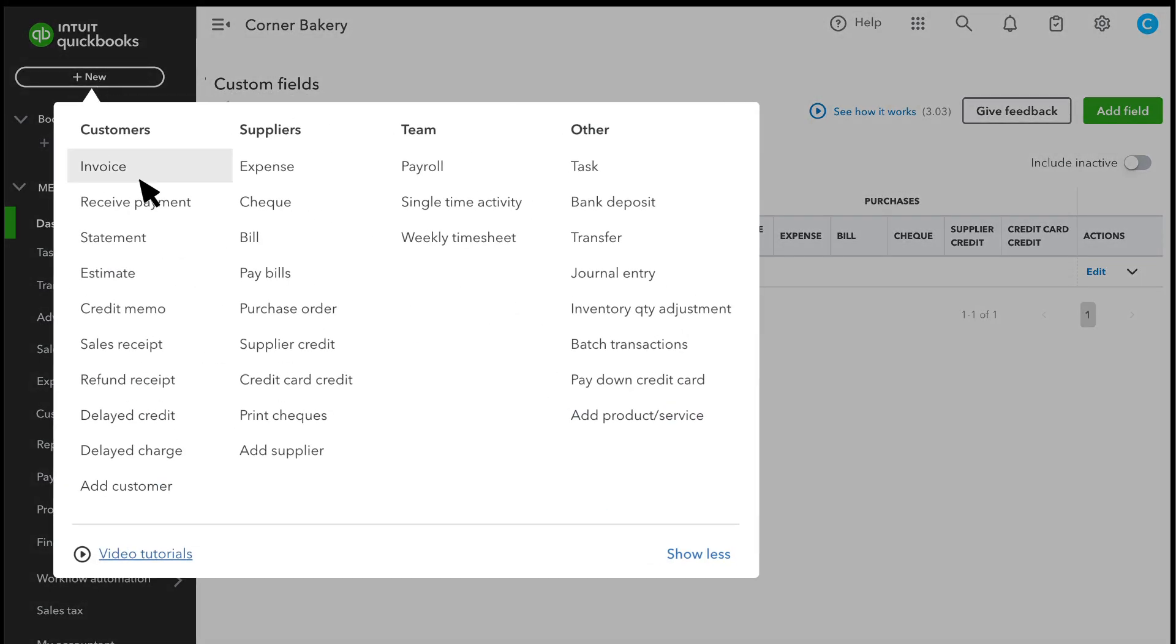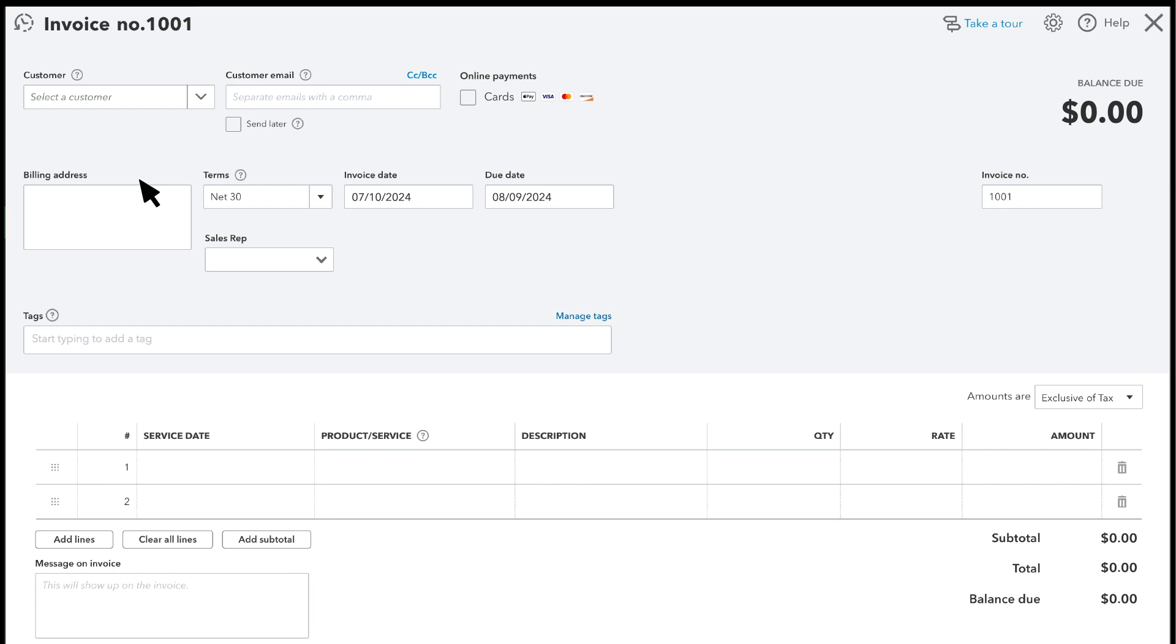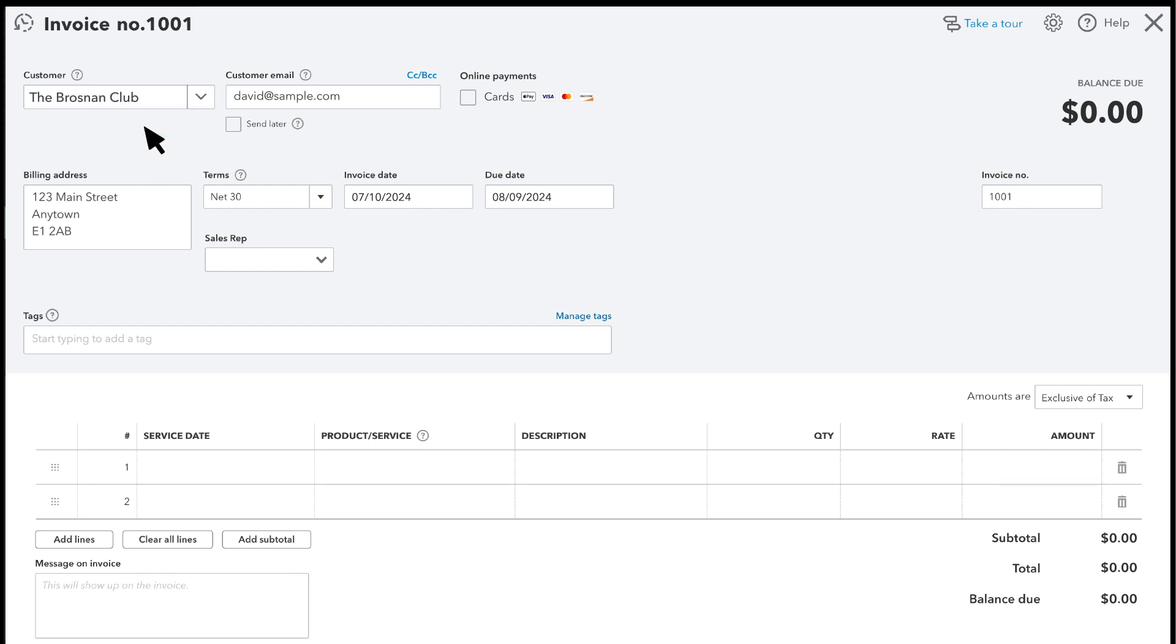Just record a transaction like you normally would, and then enter the new data in the Enhanced Custom field.